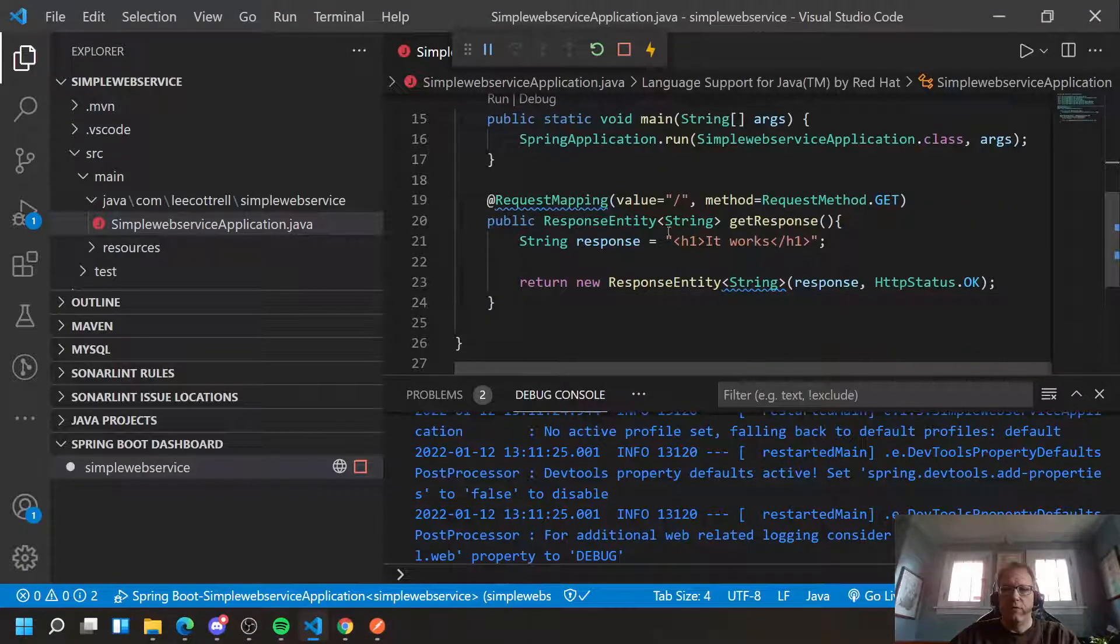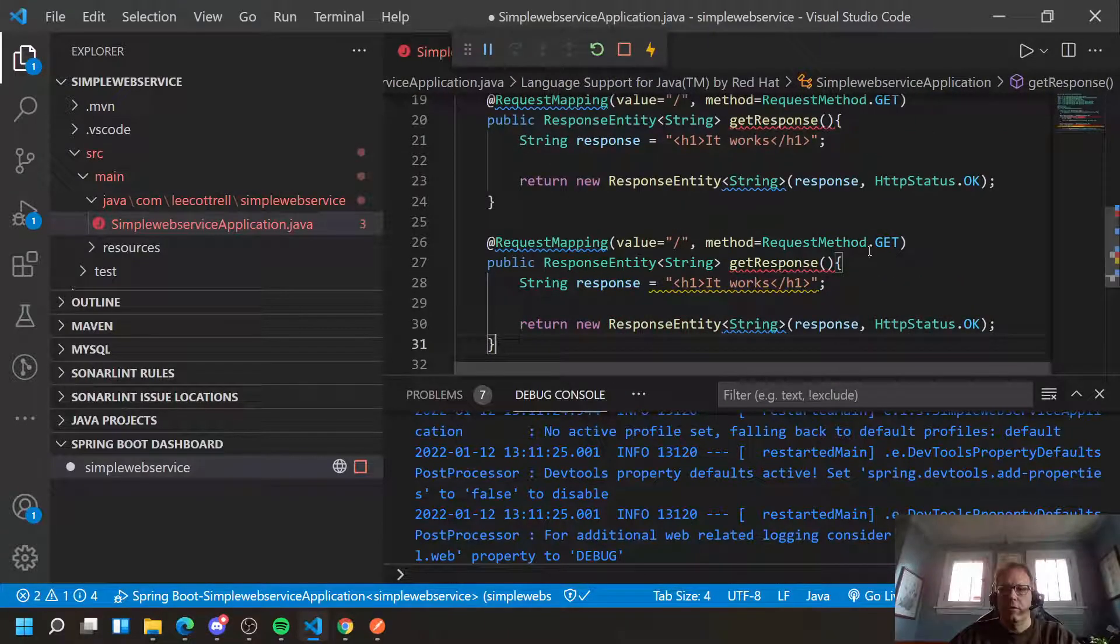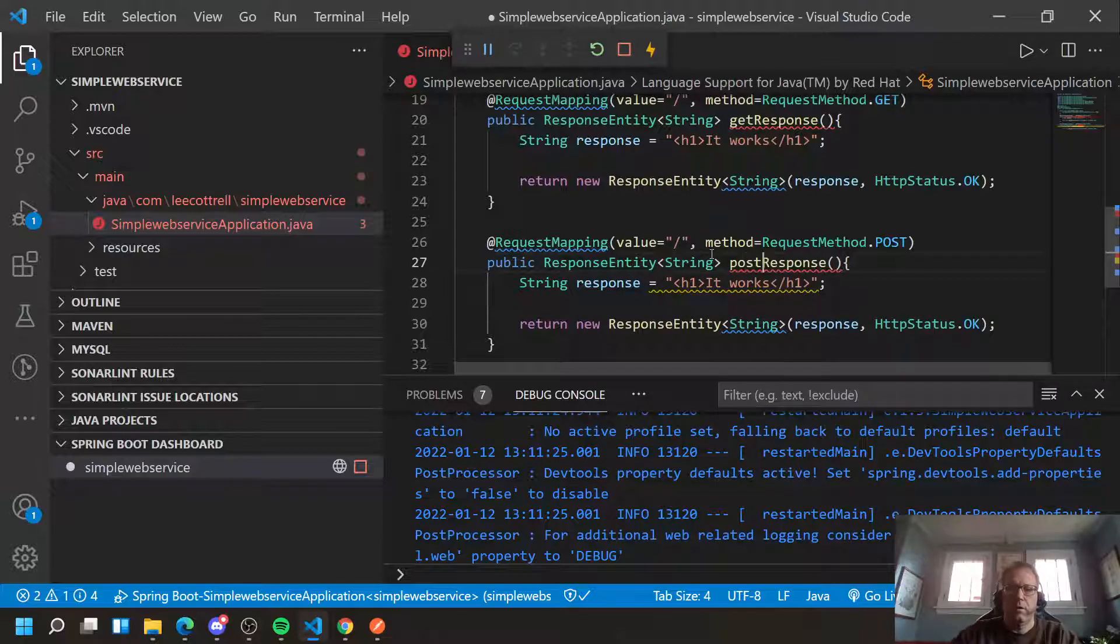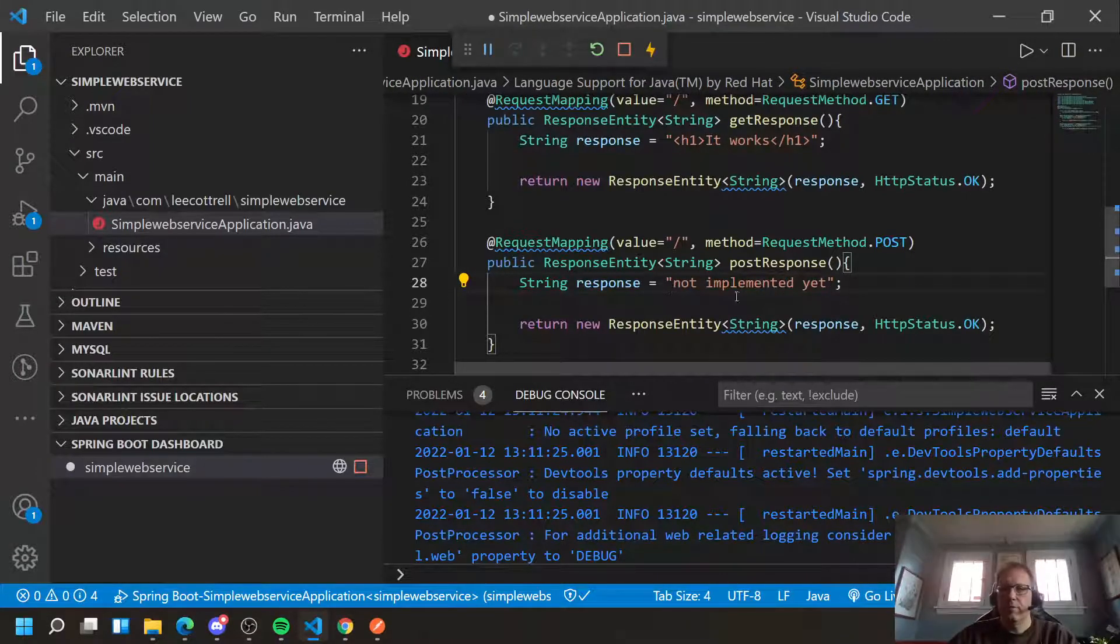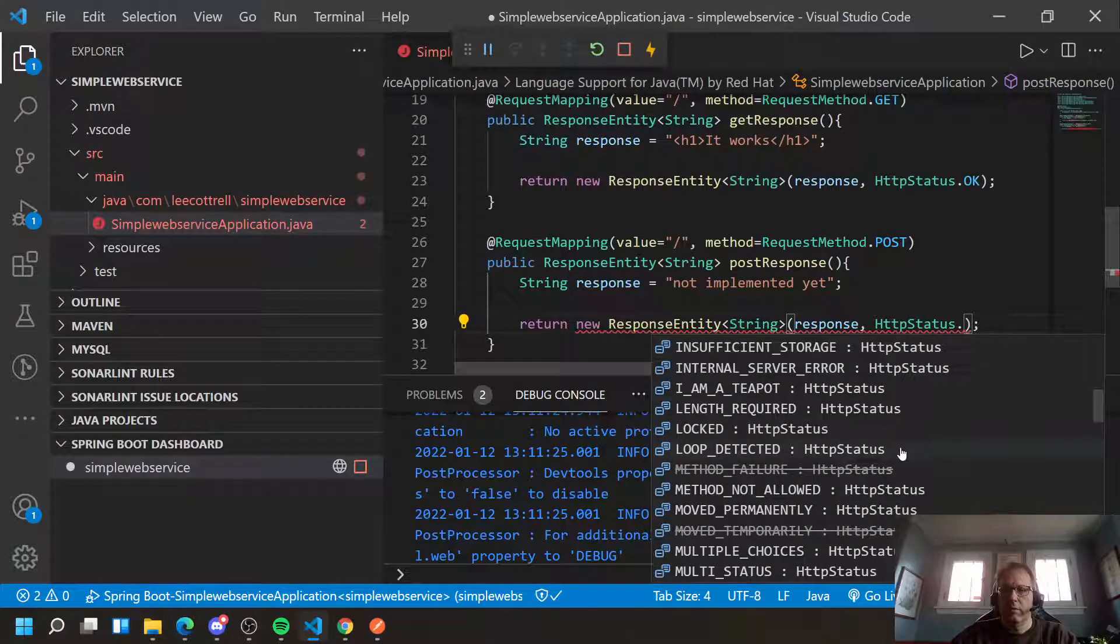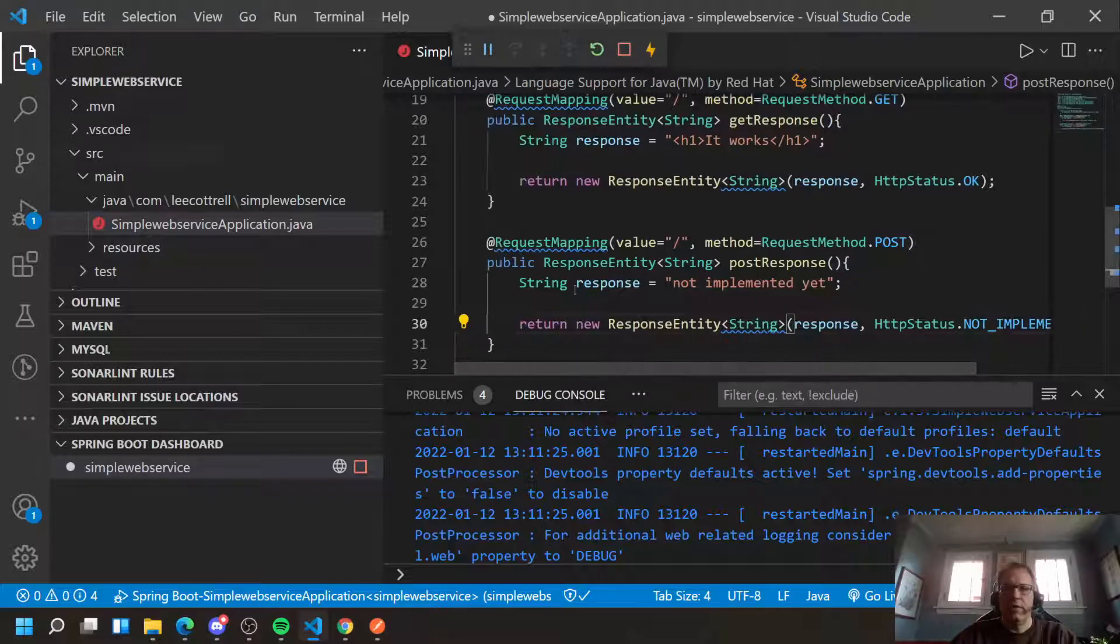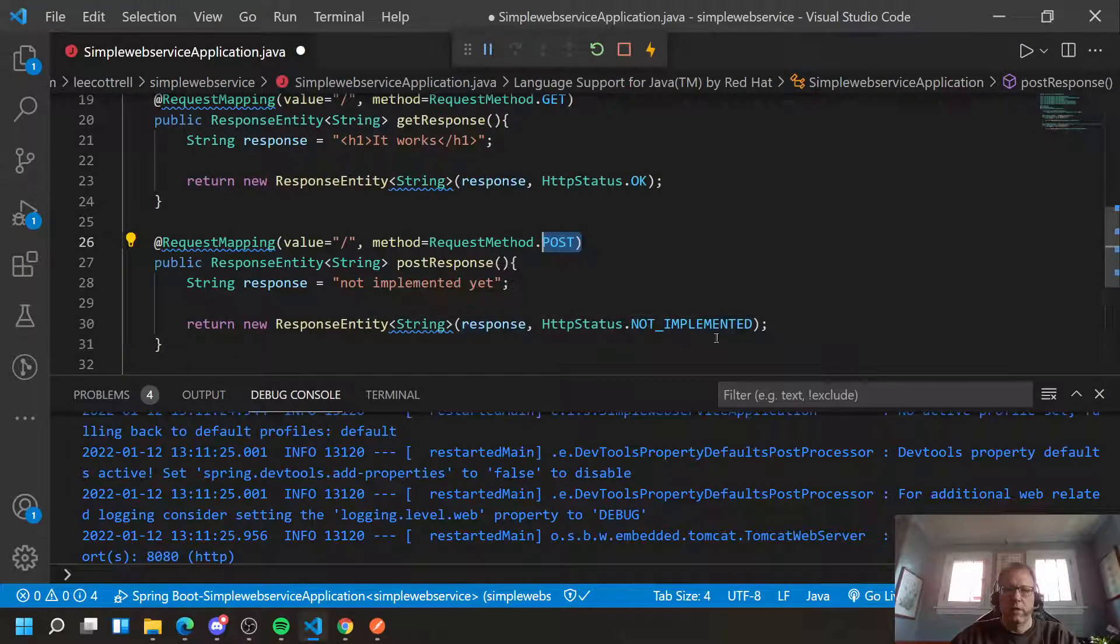To code that, you repeat something like you did here. So I'll make it post. I'll call it postResponse. And I'll give it some message. And I'll use a different HTTP status. So I'll do not implemented. So you see, I'm responding to post with the same settings. I have a different ResponseEntity. And I give it a different HTTP status return.